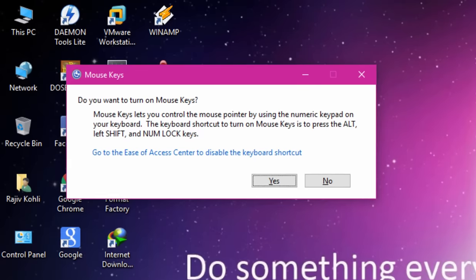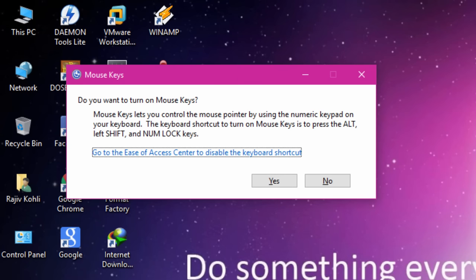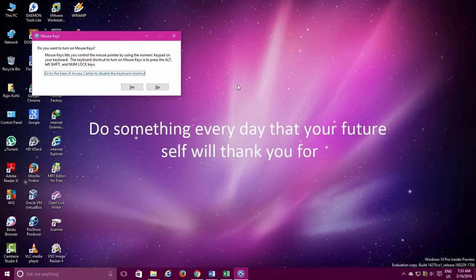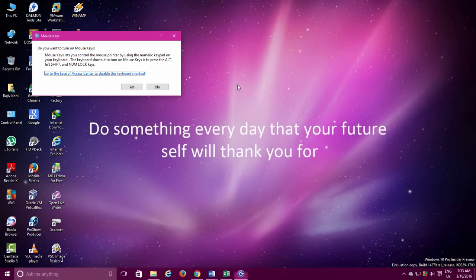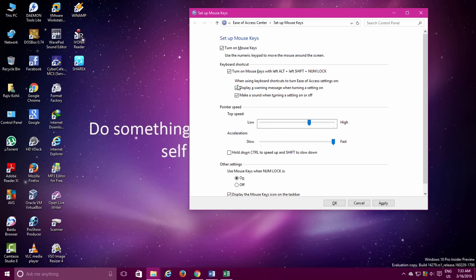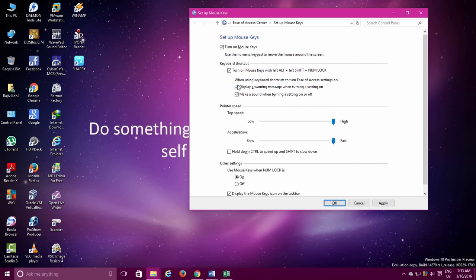Just don't press the Yes button. Instead, click on Go to the Ease of Access Center to disable the keyboard shortcut link by using the Tab key and then hit Spacebar key. Here, make a checkmark on Turn on Mouse key using the Spacebar and then move forward by pressing the Tab key. And make sure to increase the pointer speed and acceleration by using the arrow keys.